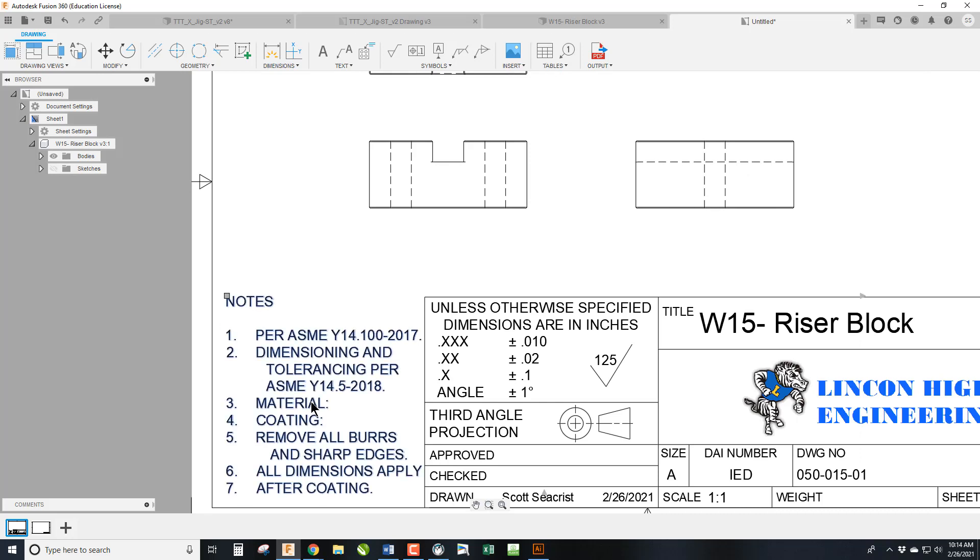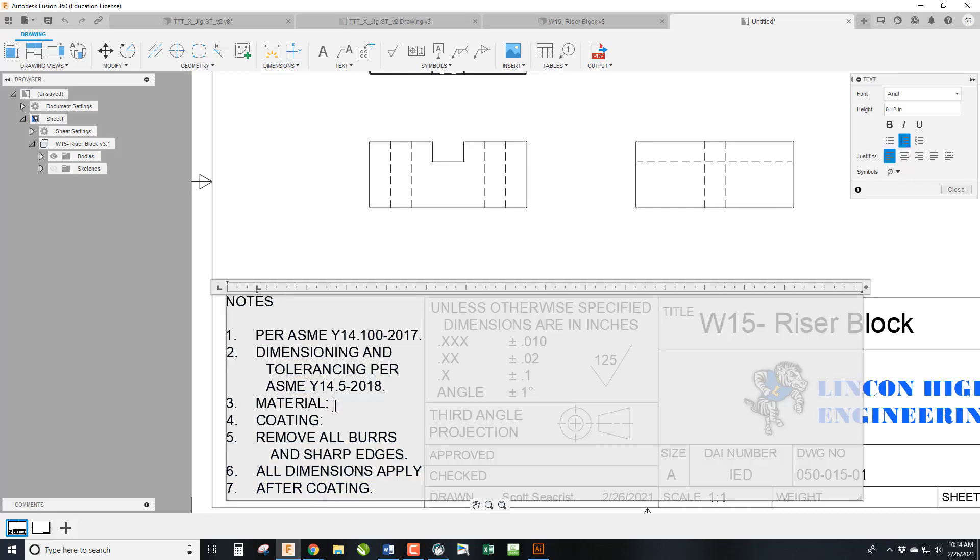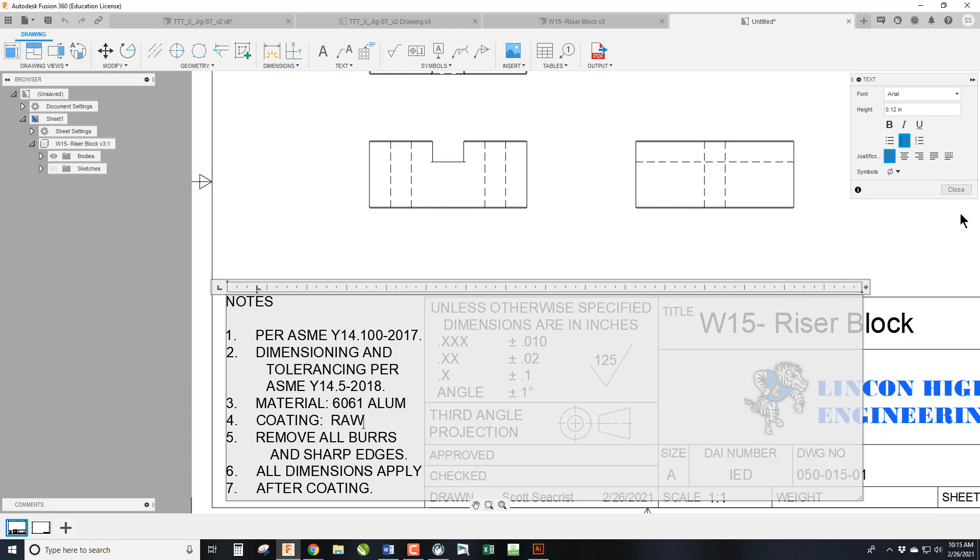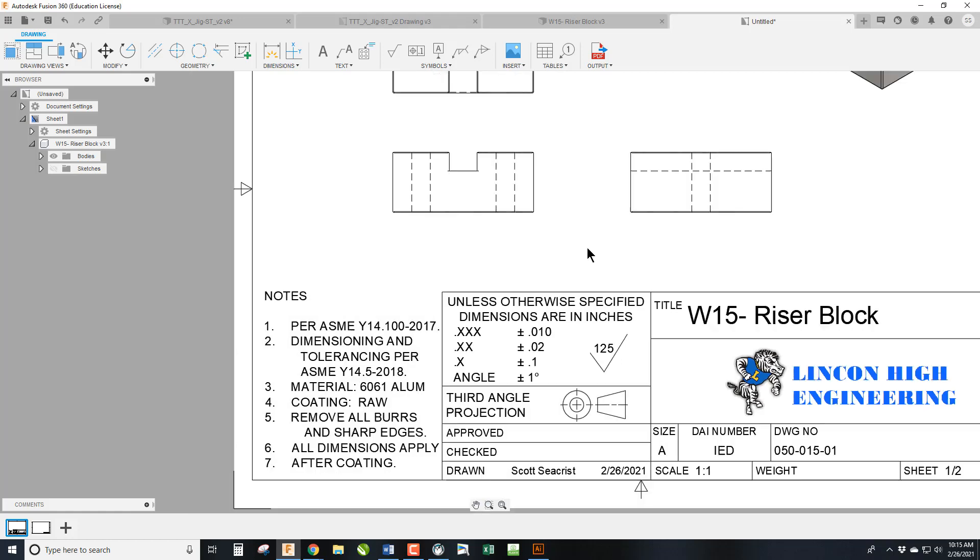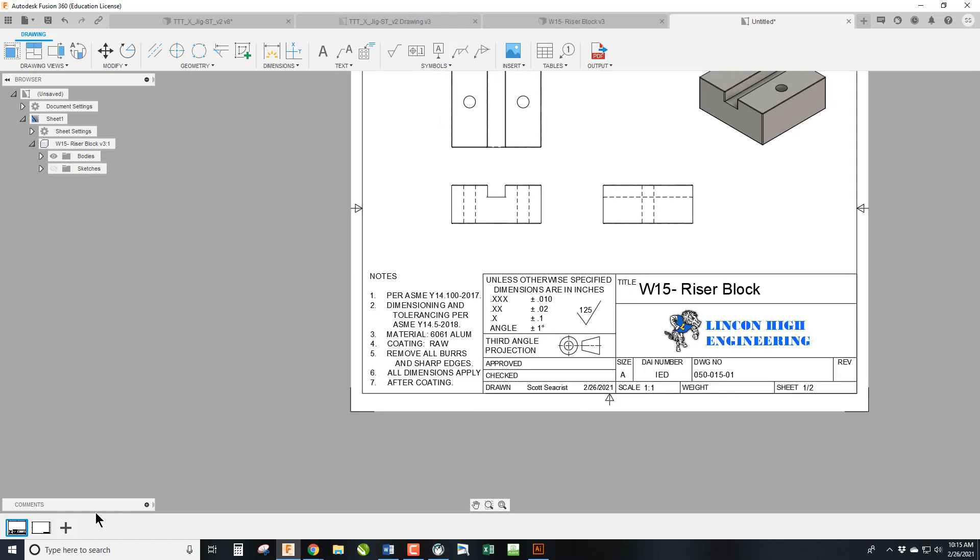And we are going to come over here to Material. And this is 6061 aluminum. And it will be raw. We can go ahead and hit Close.